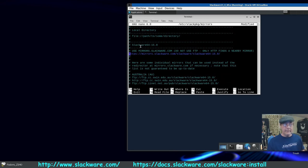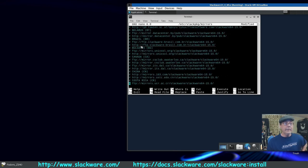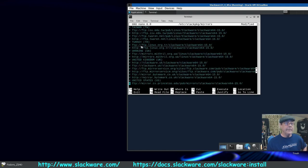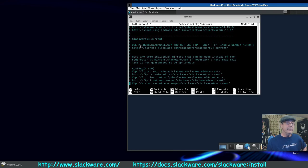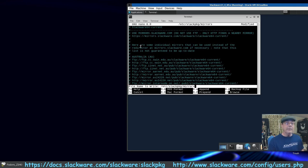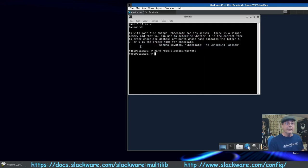Scrolling down through all the stable repos, you'll eventually get to 'slackware-current' — if you want the newest stuff as it comes out, that's where you'd select your mirror. I've already selected mine — Ctrl+O to write it out, Enter to confirm, Ctrl+X to exit. Now run 'slackpkg update-gpg'.